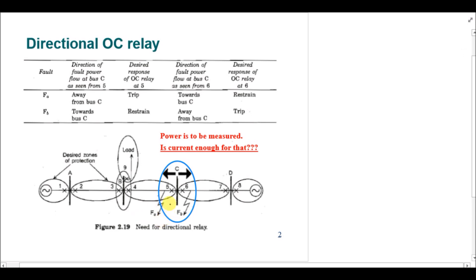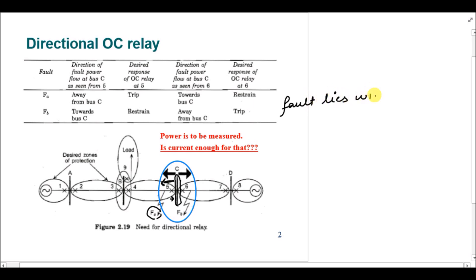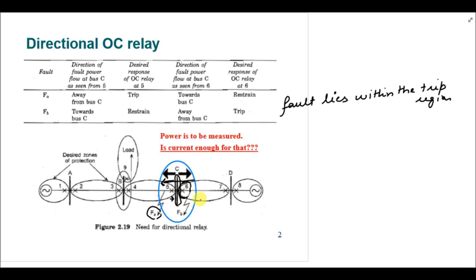We can also determine directionality from the bus bar. In the case of fault FA, the fault current is moving away from the bus bar at circuit breaker five, so that fault lies within the trip region. But for circuit breaker six, the fault power is moving towards the bus, meaning the fault lies in the restrained region. For fault FB, the power direction reverses accordingly for each breaker.